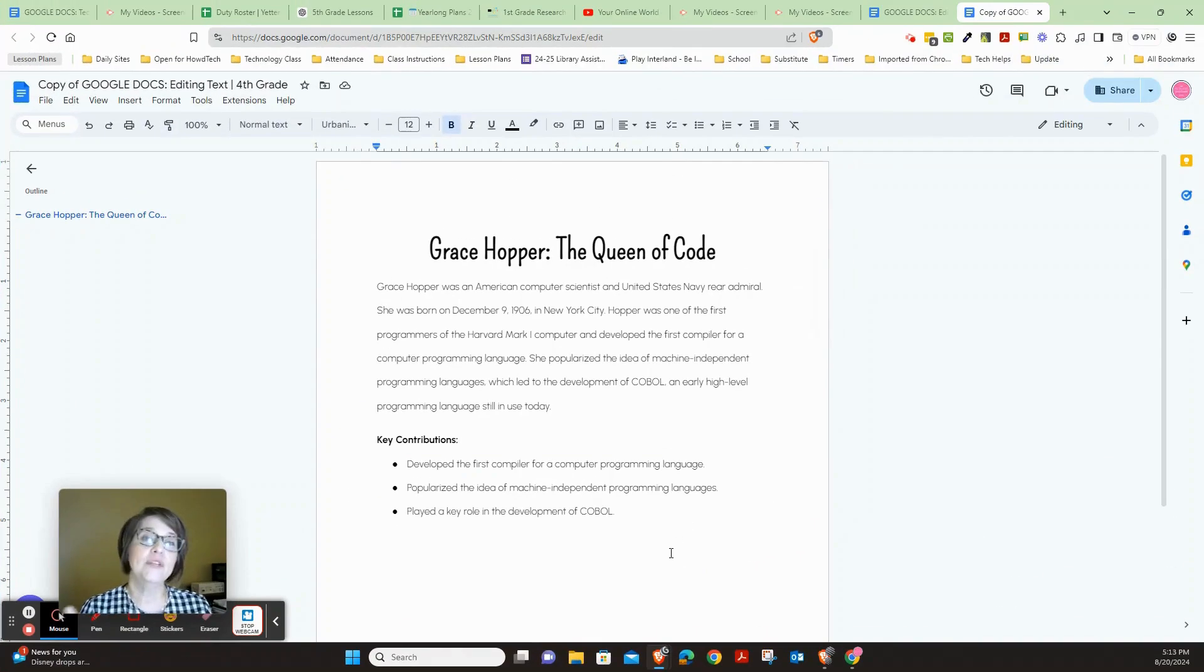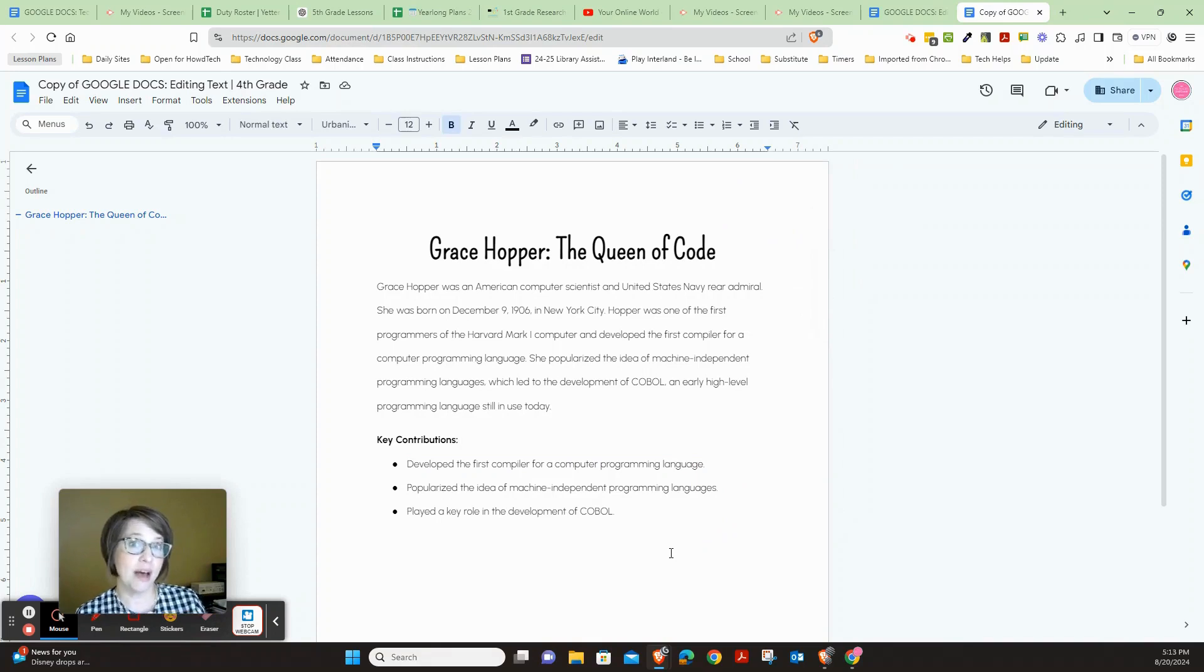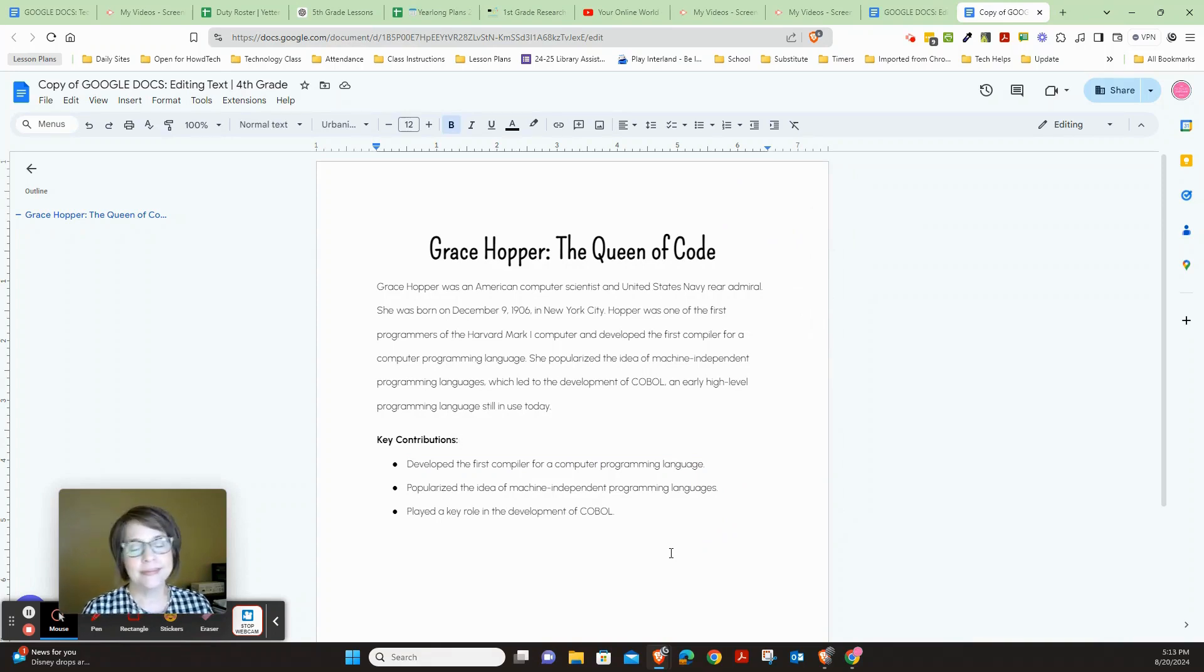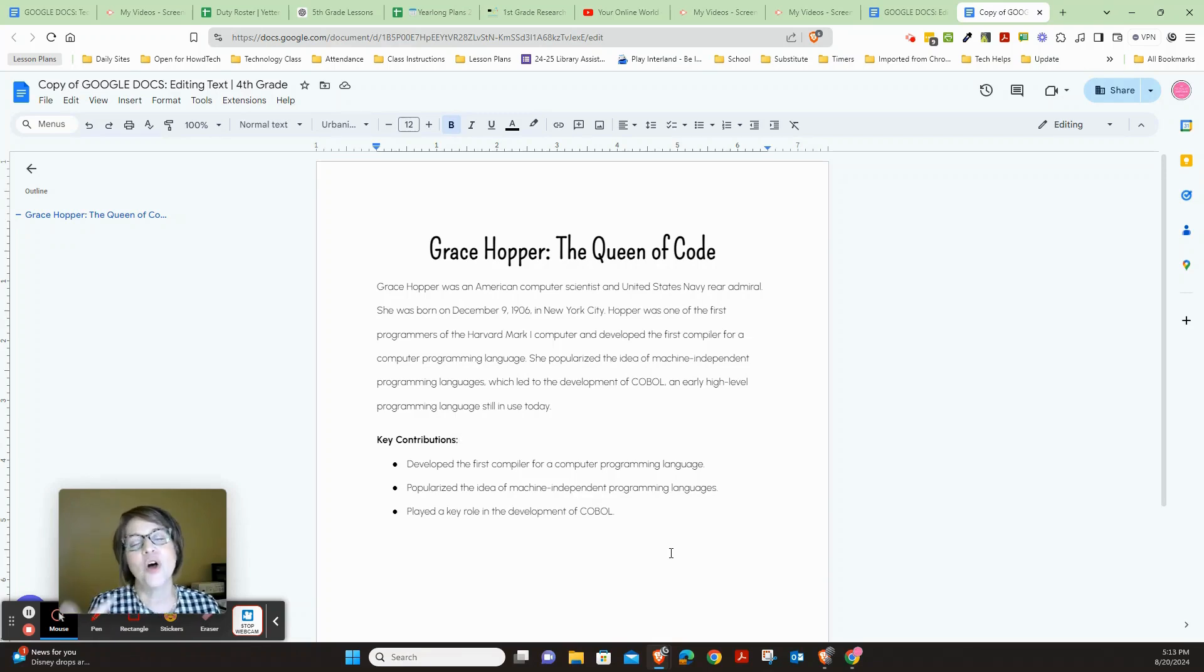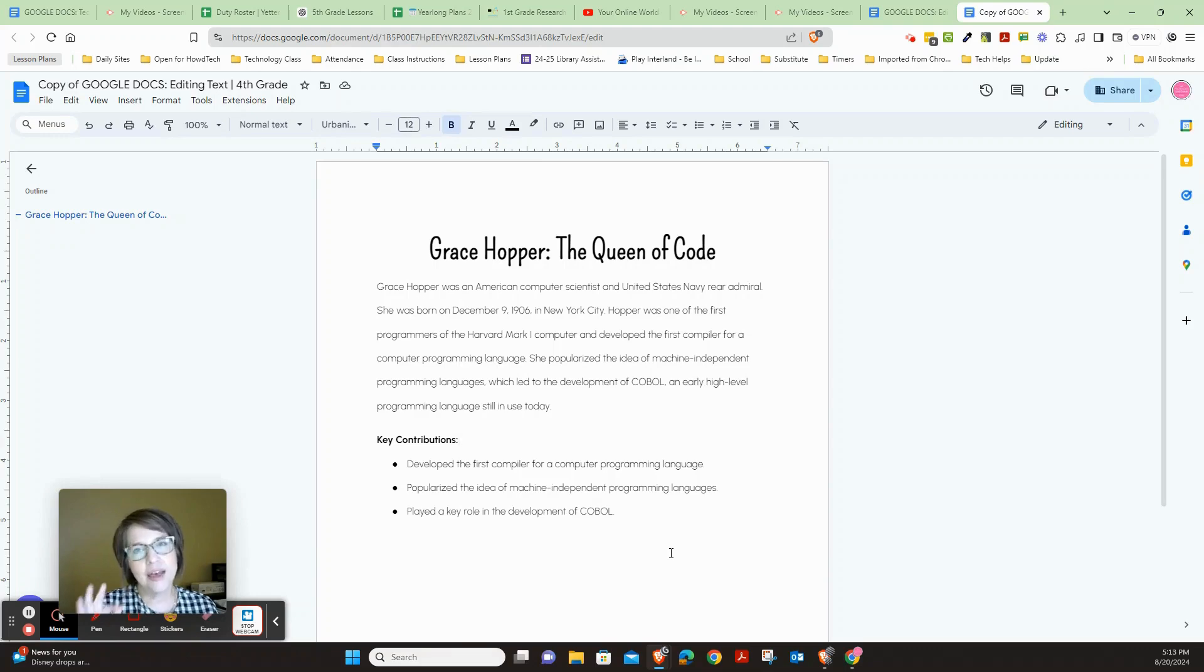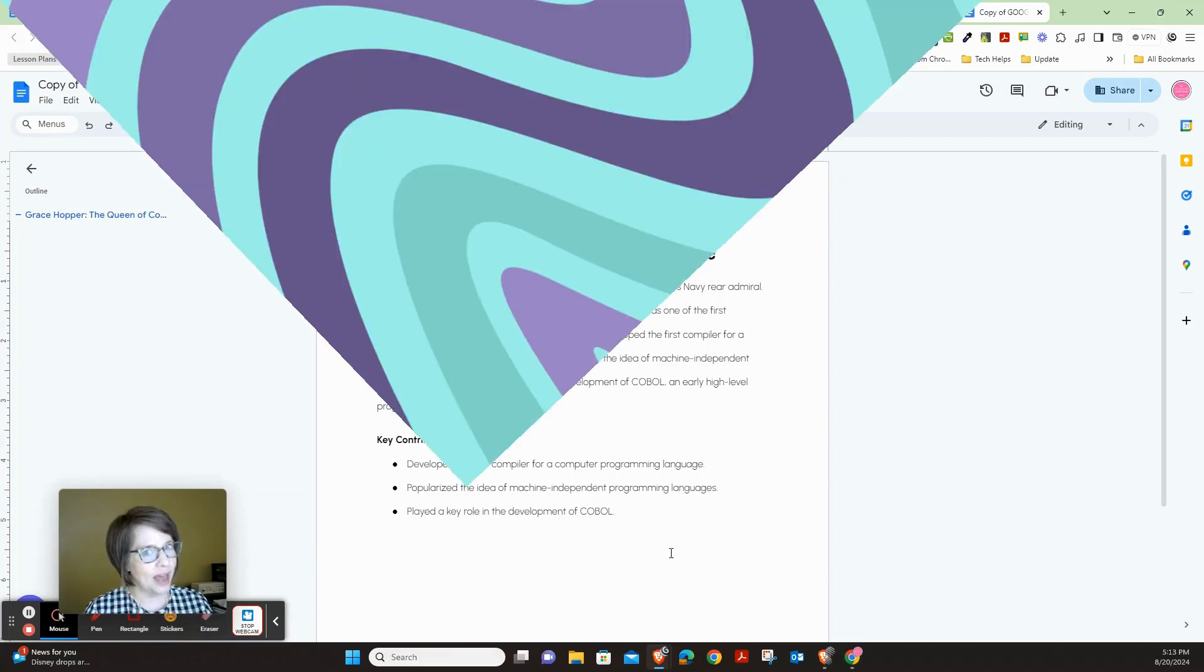So now we have learned something about Grace Hopper, the Queen of Code—a great computer technology expert of the past who's done so much for our future. We've learned about Grace Hopper and you've also worked on formatting a biography to make it look nice.